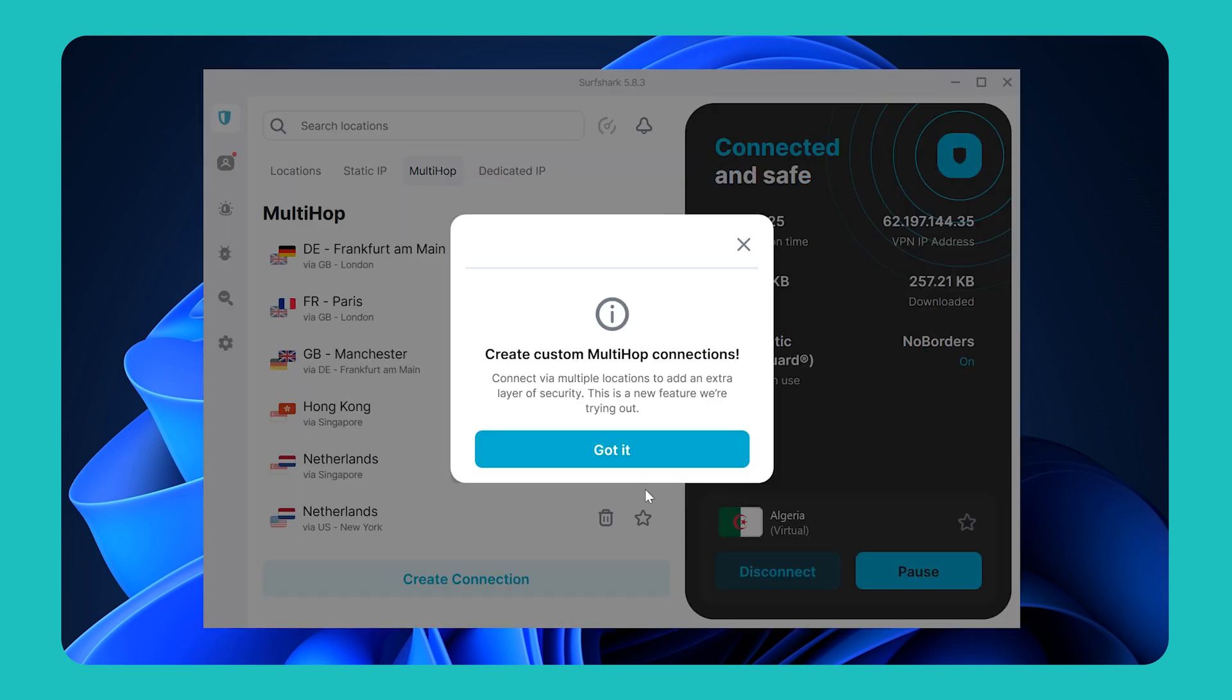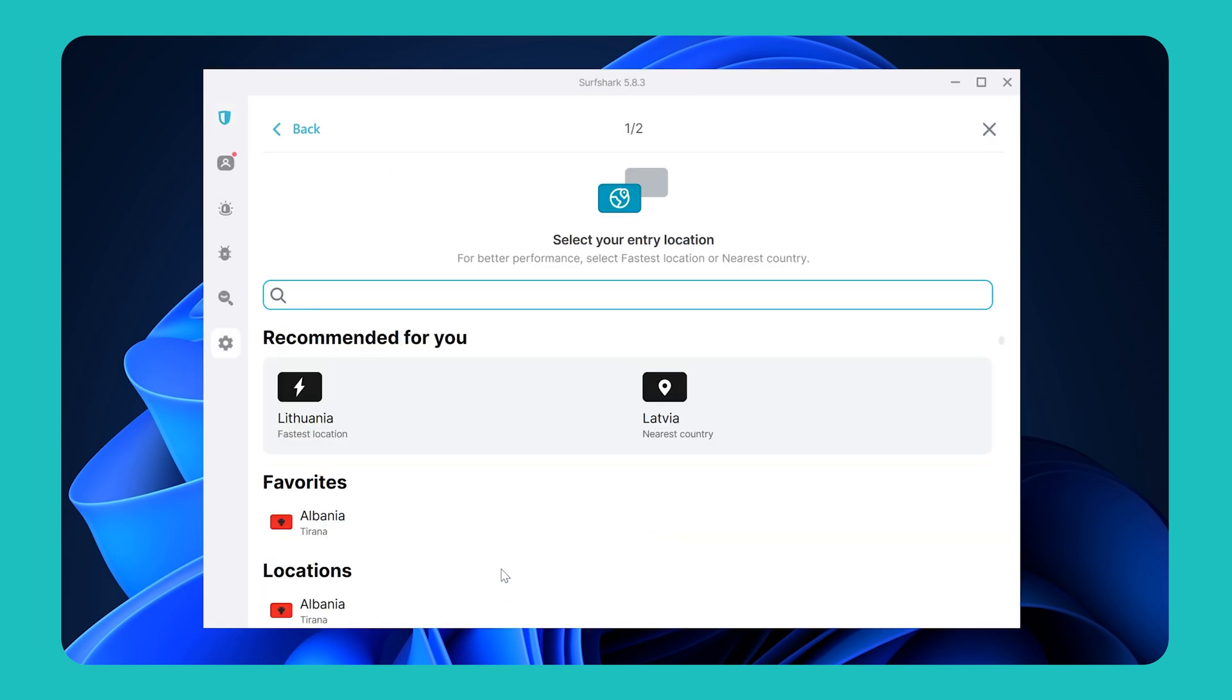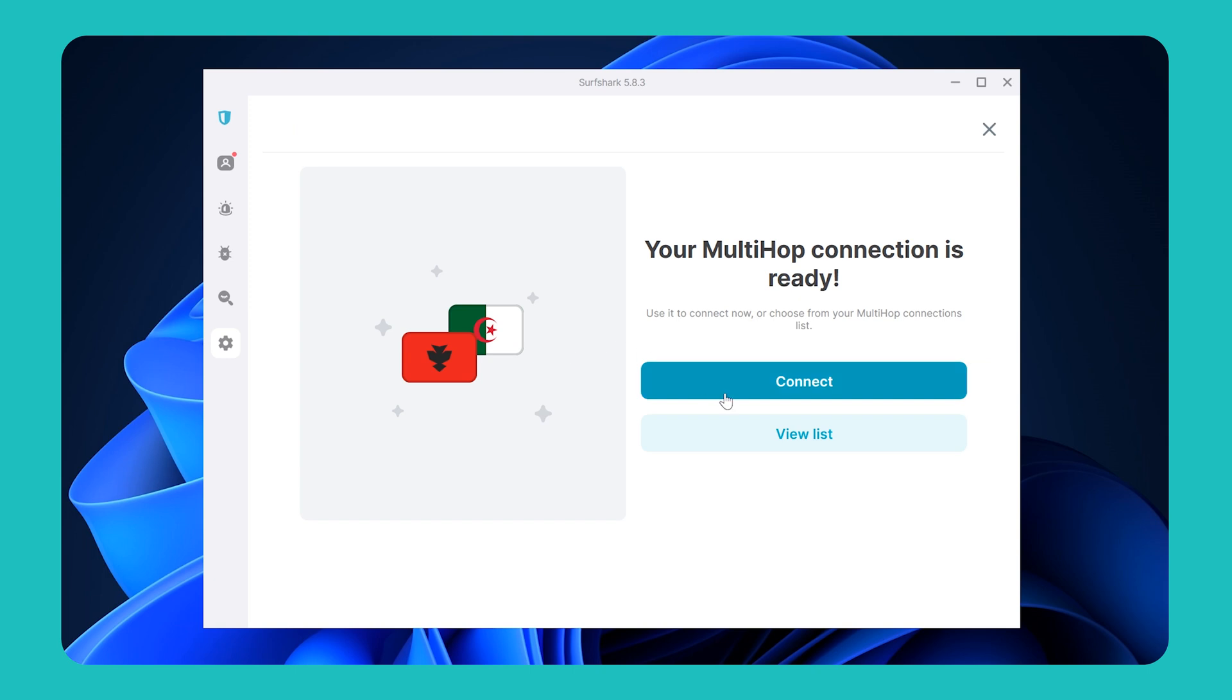MultiHop, on the other hand, will connect you via two different countries to increase your privacy and security. You can also create your own custom MultiHop connection by choosing the entry and exit location.